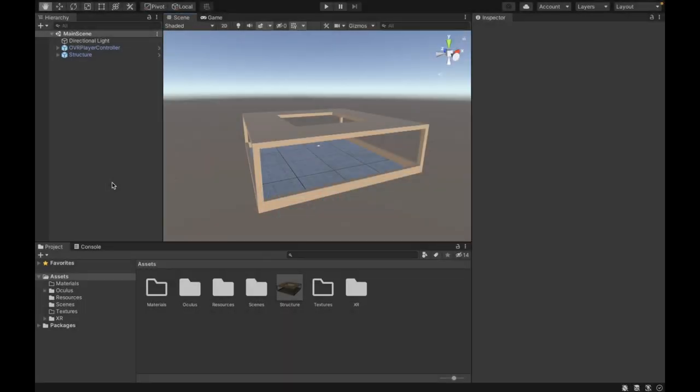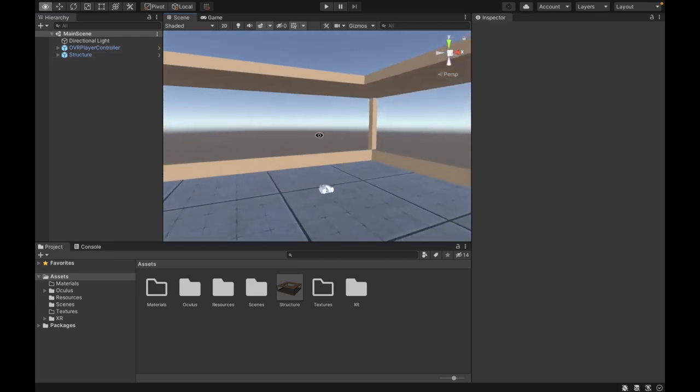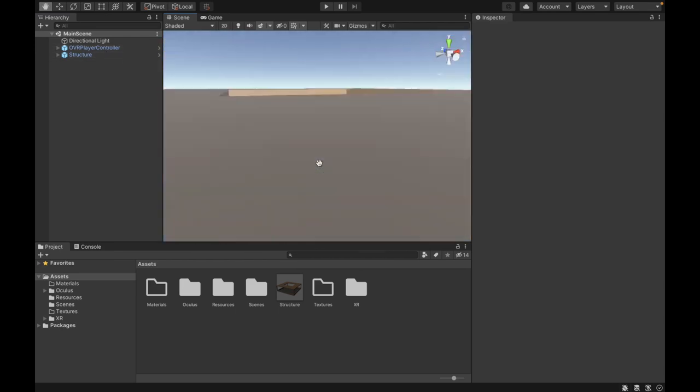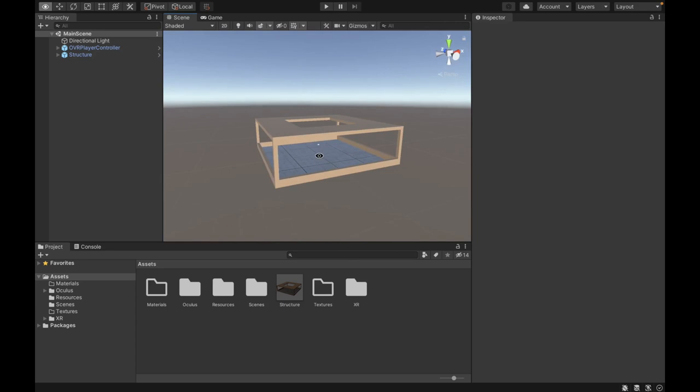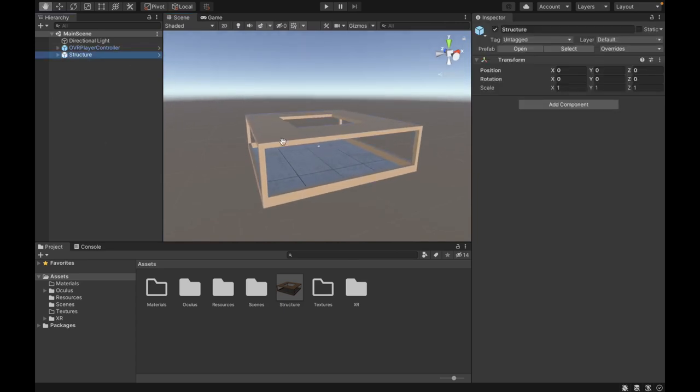To start off, we have our basic scene setup, and we have the Oculus integration package imported from the Unity Asset Store. Now, we have the OVR player controller right in the middle of our scene, and I've imported the custom hands as well into this OVR player controller so the player can see their hands in VR.